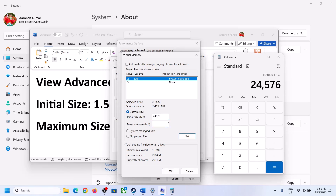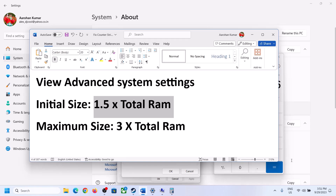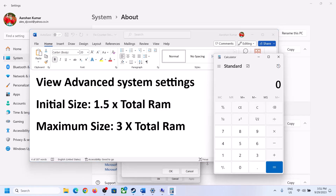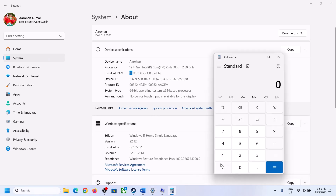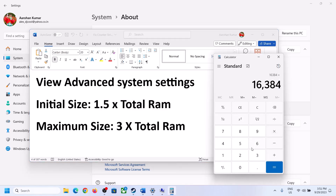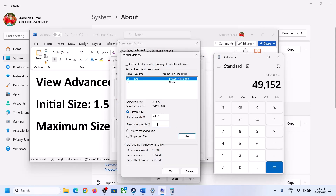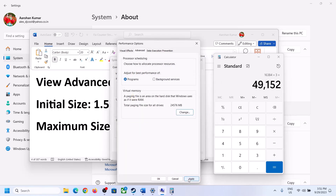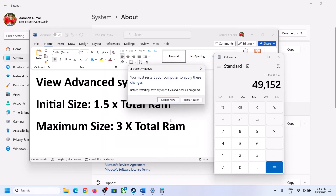For Maximum Size, the formula is 3 × total RAM in megabytes. With 16 GB RAM: 16 × 1024 = 16,384 MB, then 16,384 × 3 = 49,152 MB. So Maximum Size is 49,152. Click Set, then click OK, Apply, and OK. Restart your computer — make sure you restart after this step.